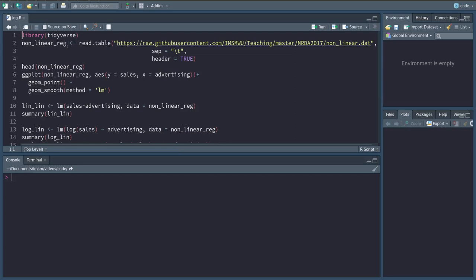In a sense that an increase in the independent variable on average always yielded the same amount of increase in the dependent variable. If you think of the advertising and sales dataset that we have seen across the advertisement spending from zero to one, the increase on average in sales was the same as from 1000 to 1001.